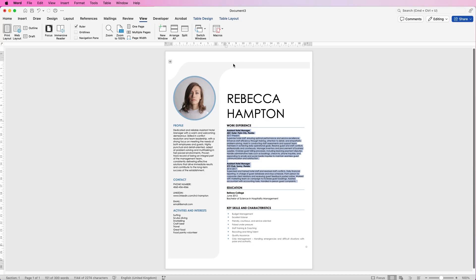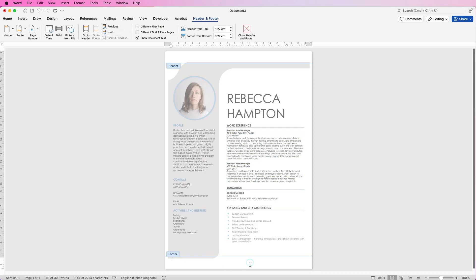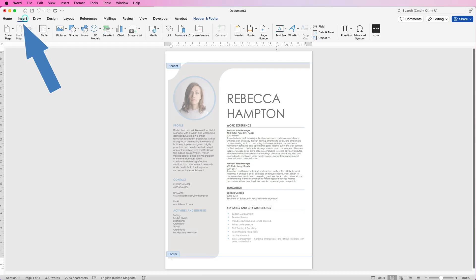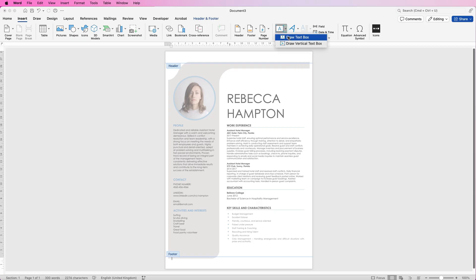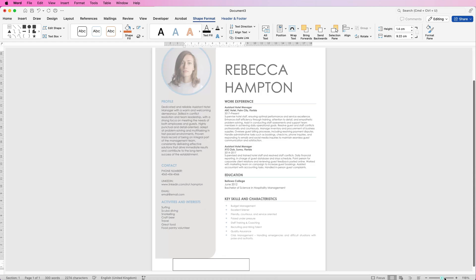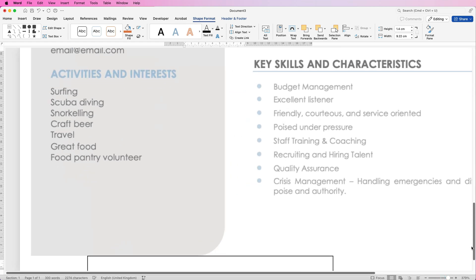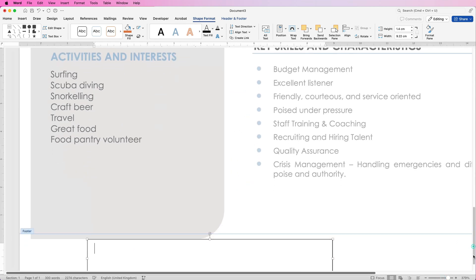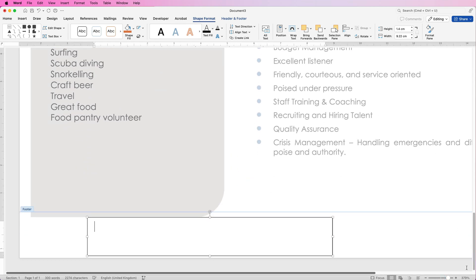Sometimes you want to add a header or footer onto this page. It might be that you want to add your name or a page number. What you can do is double click at the top or bottom and you can see you've entered into the headers and the footers. I like to insert a text box here, gives me far more flexibility to where I want to put it, so I'm just going to draw out a text box.